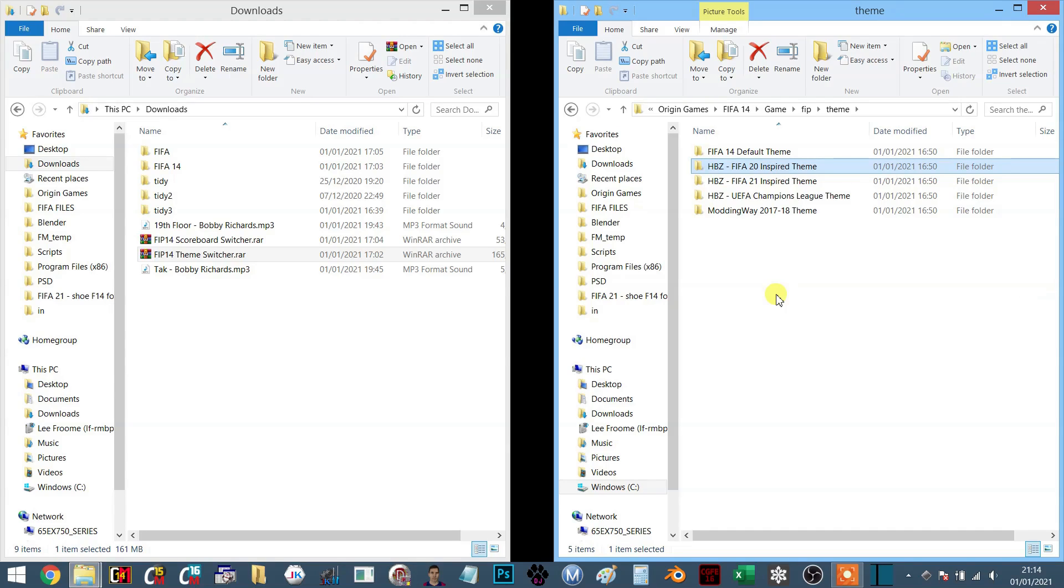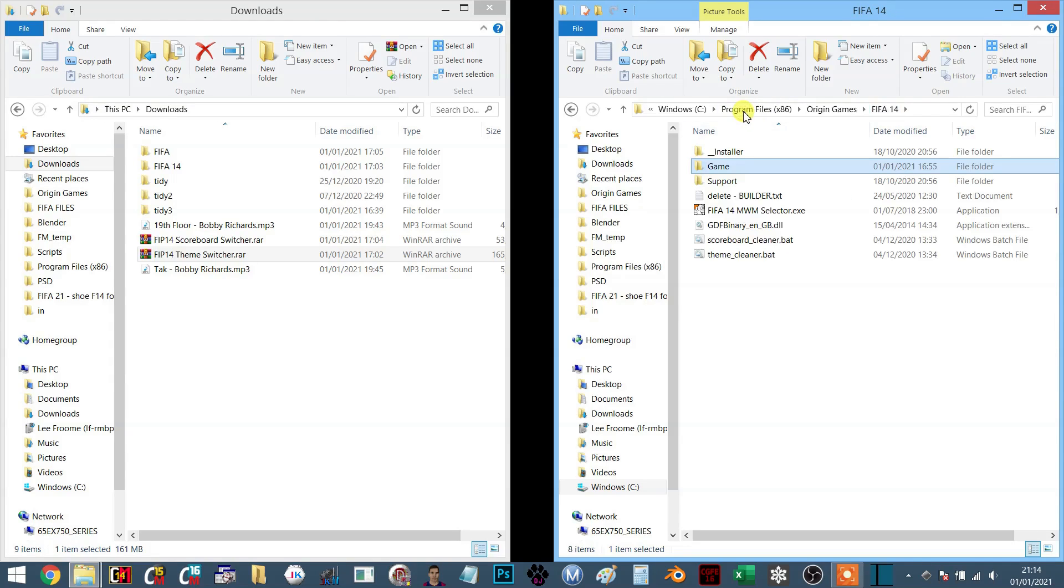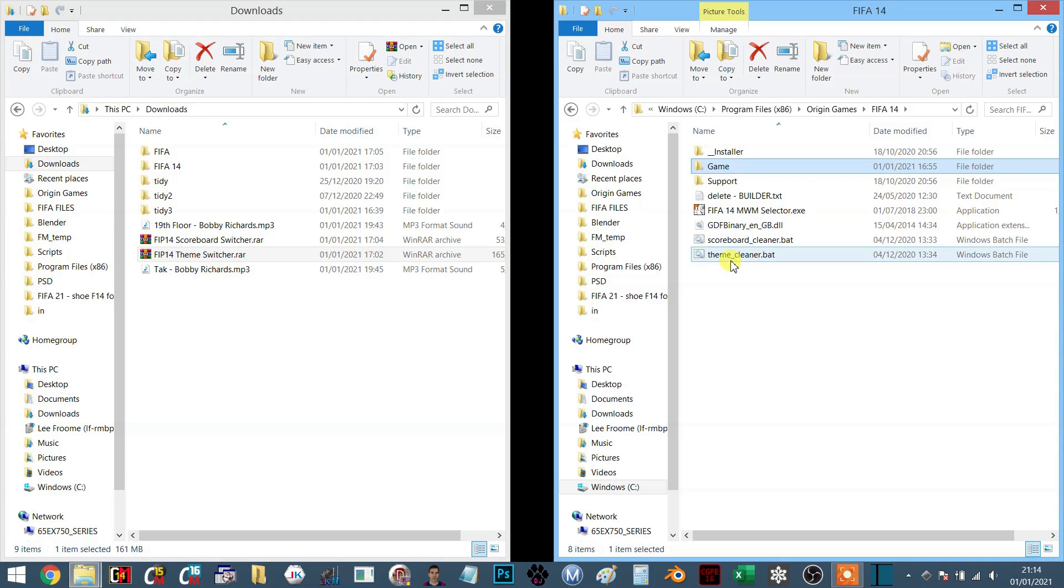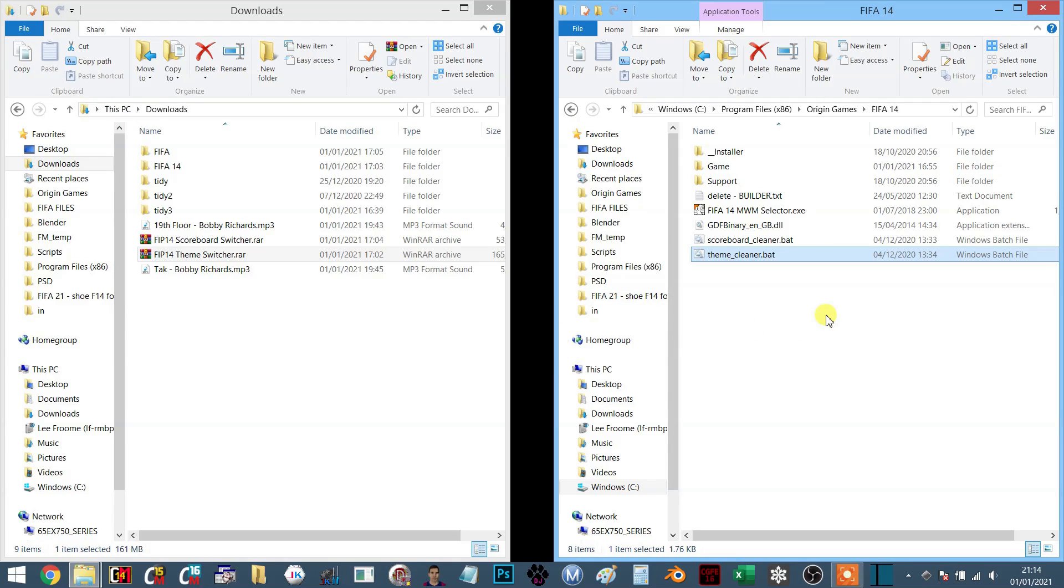Now, you may already have themes already installed. If you do, then all you need to do is first of all back them up if you like, put them into that FIT folder and go from there. But if you want to ensure that everything's clean before you start, just double click on the Theme Cleaner here. That will clean all of the files out, get rid of it, and return it to normal.